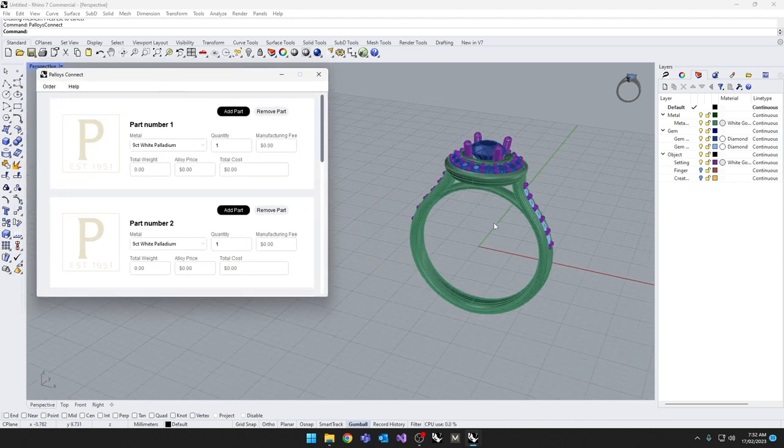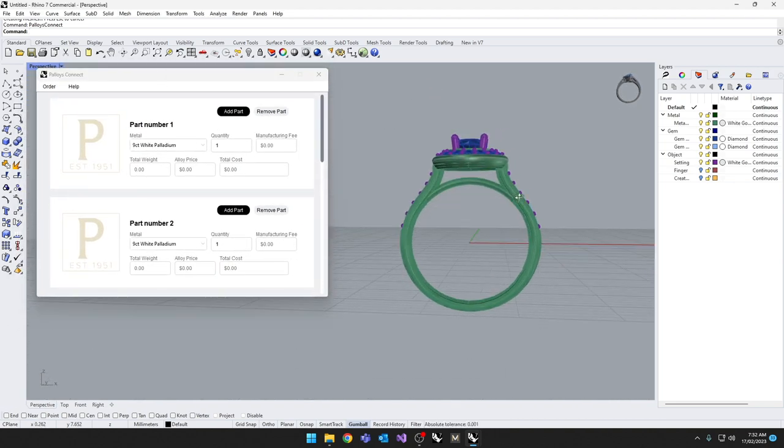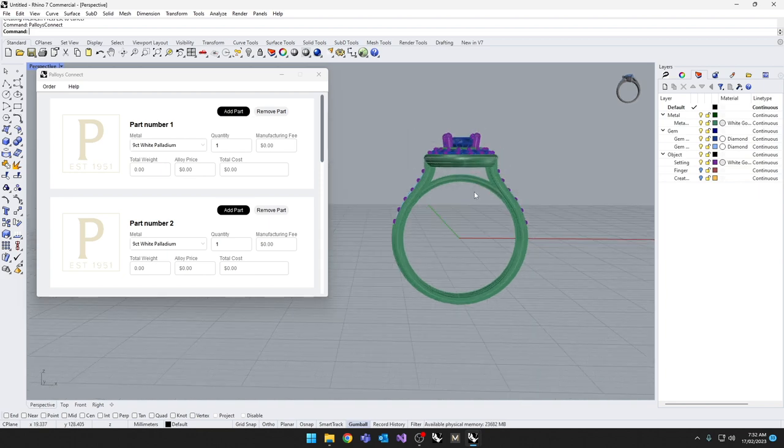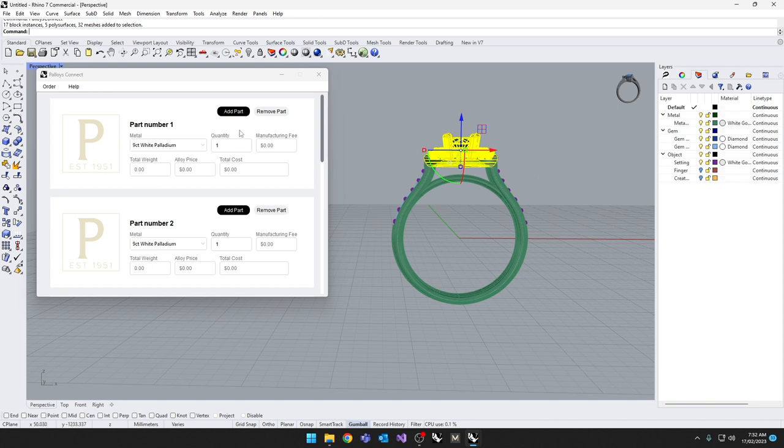The usage is relatively simple. You are going to select your components you want per part or per alloy. In this instance, this ring we want to produce in two components, the head section and the shank section. So we're going to grab all the head components together. You'll notice it didn't bother deselecting the gems. The application will automatically remove them.